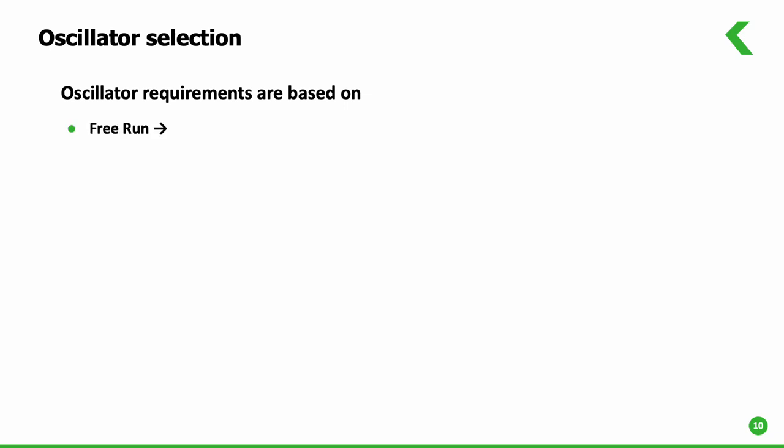The free run accuracy of a system is the accuracy when the system powers up and not synchronizing and needs to be within the overall operational accuracy of the network.